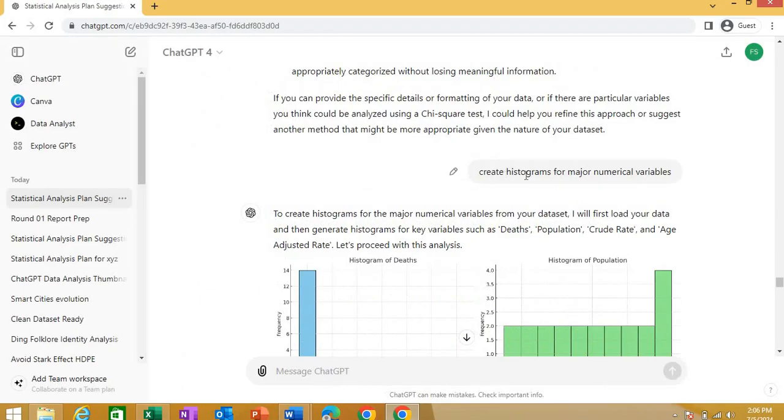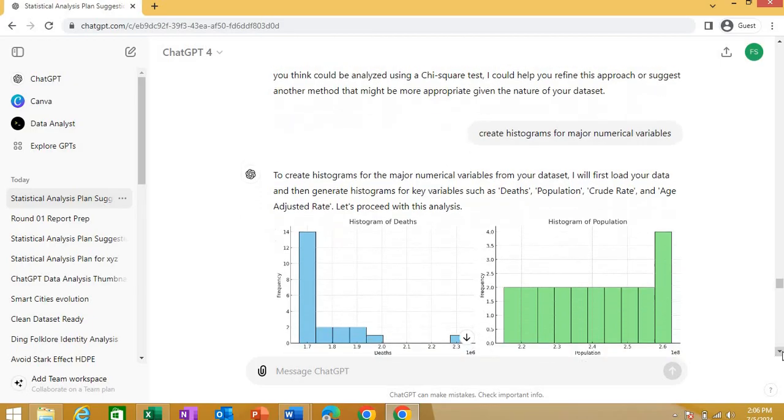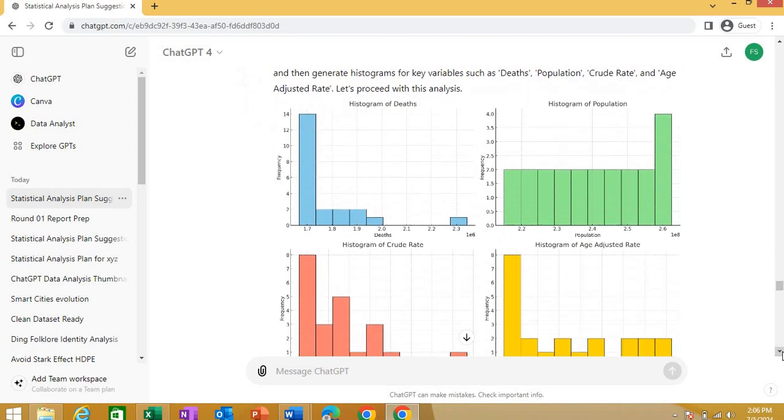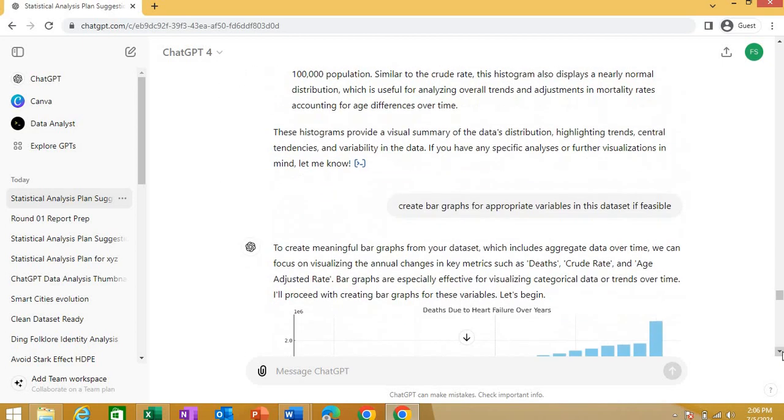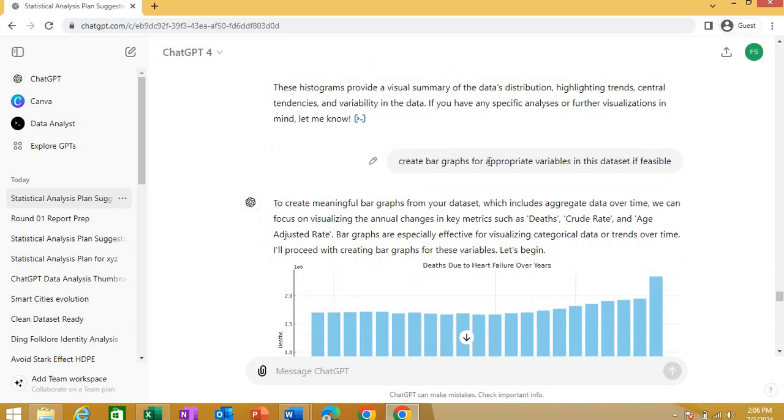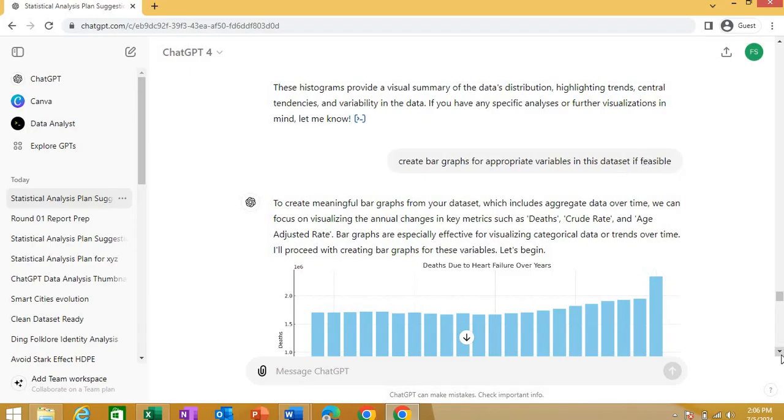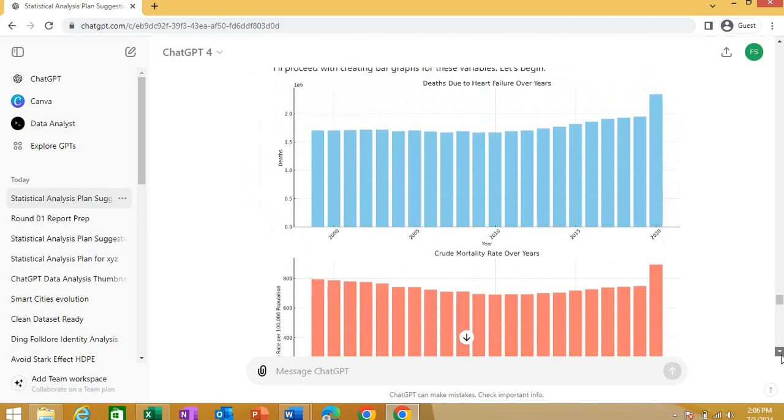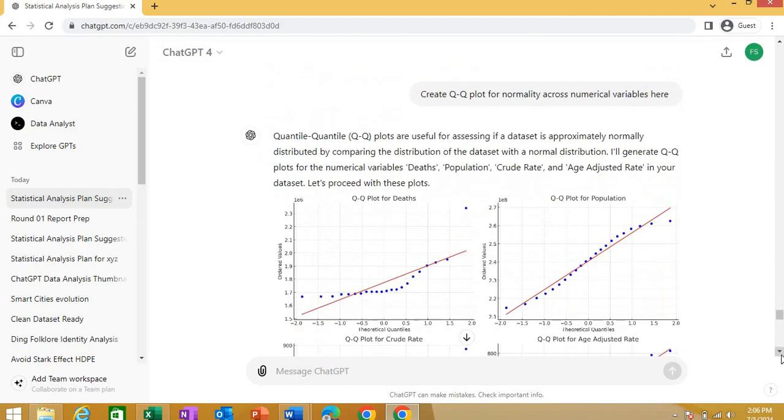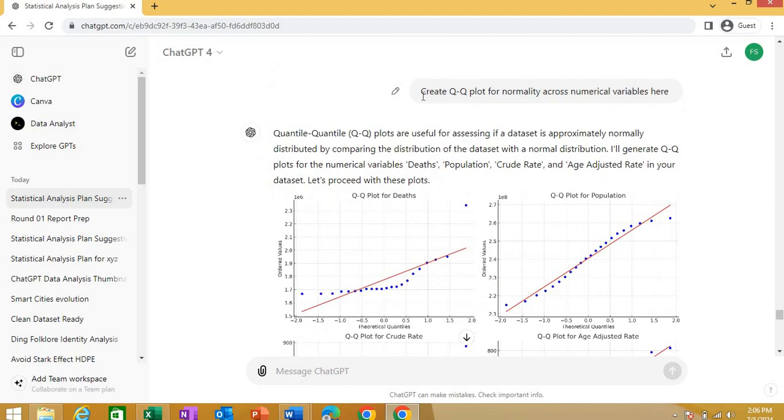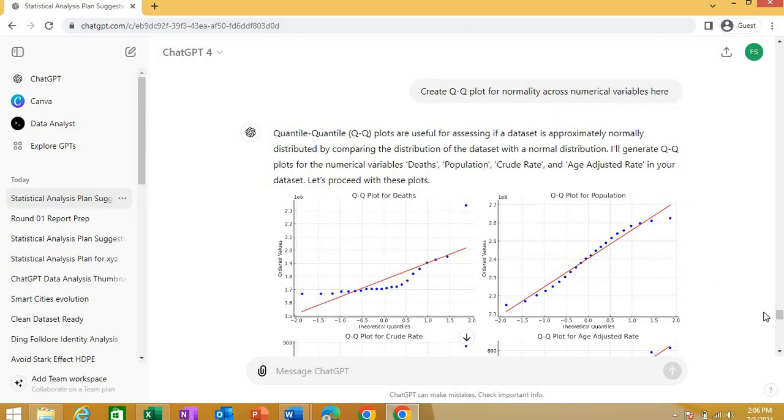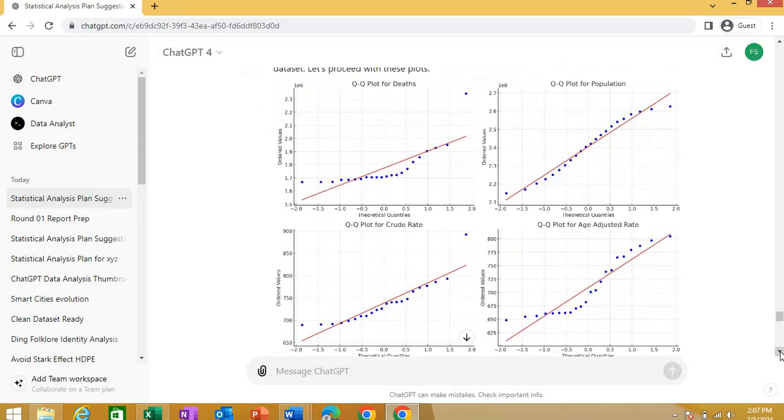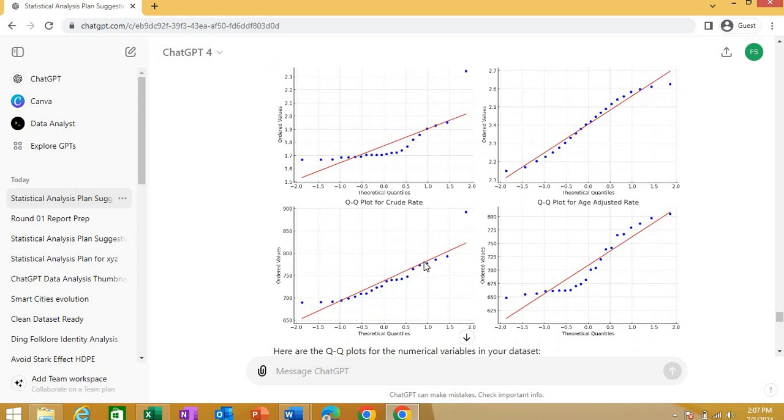One thing more that I will show you. Now I asked that please create the histogram for better numerical variables from this dataset and see, ChatGPT has created some beautiful histograms for me. And then I asked one thing more that please create some bar graphs for appropriate variables in this data set if feasible or you can explicitly ask it to do certain type of bar graphs or other kind of variables and see it is generating the bar graphs and asked for another kind of plot that was create a QQ plot for normality across the numerical variable sizes to see the normality.